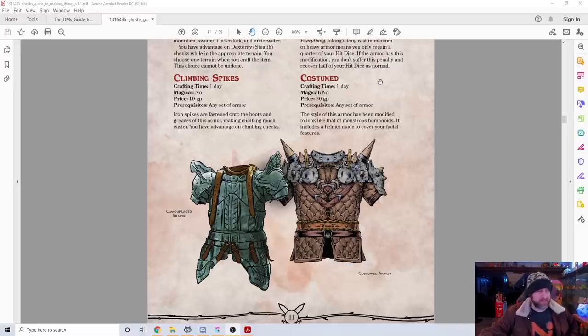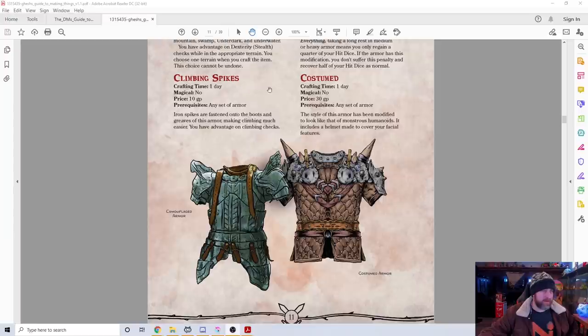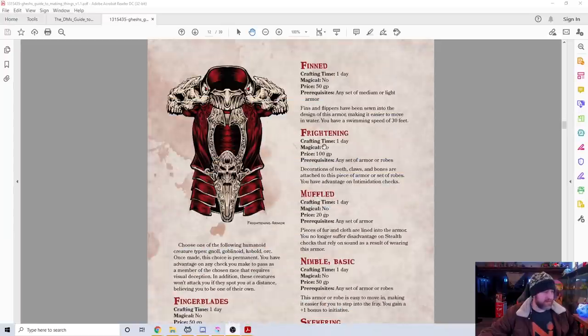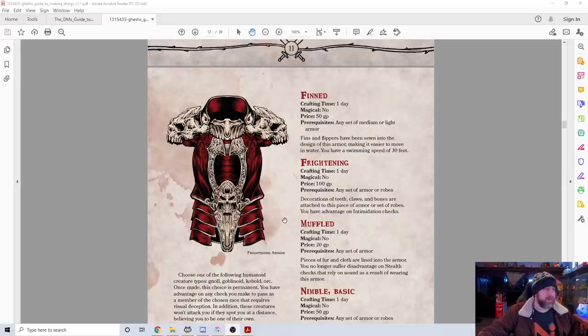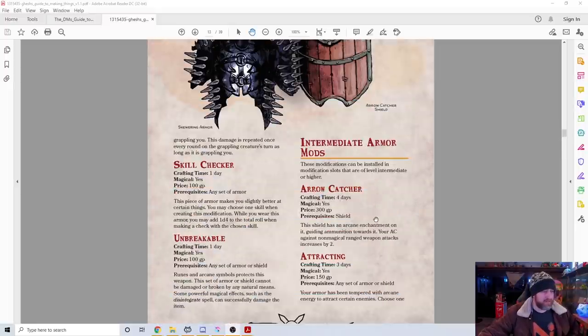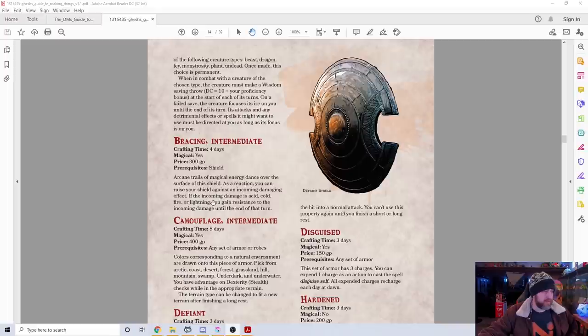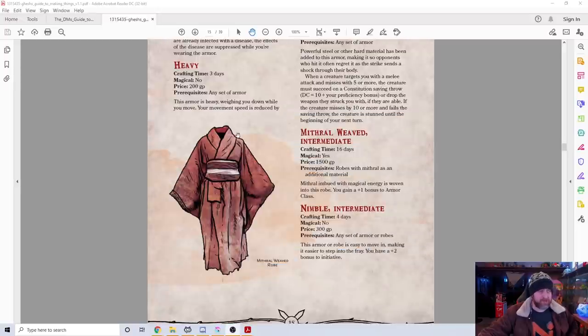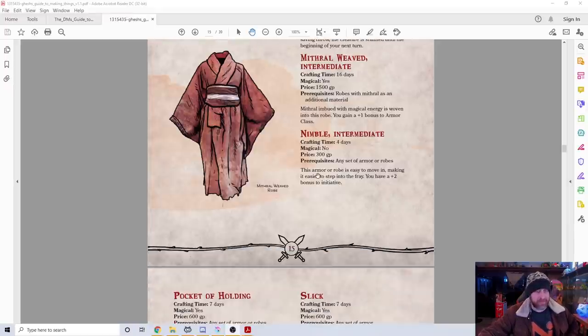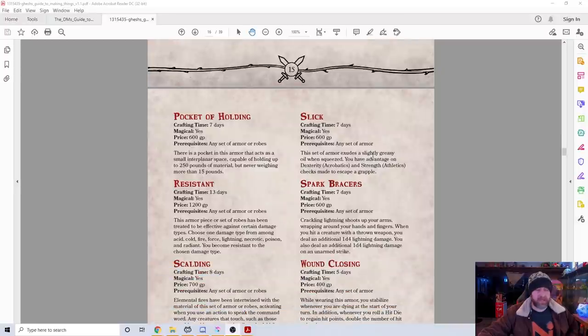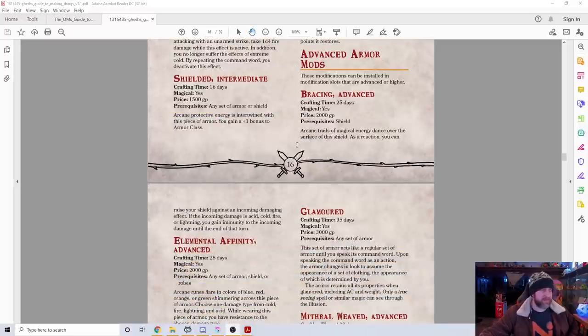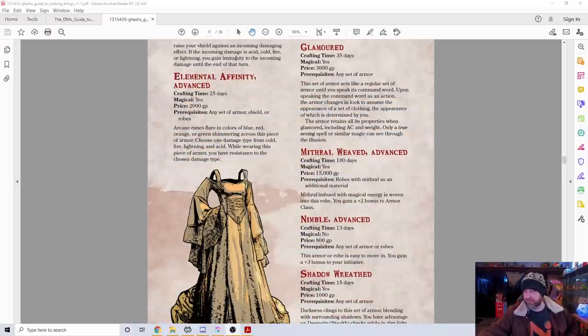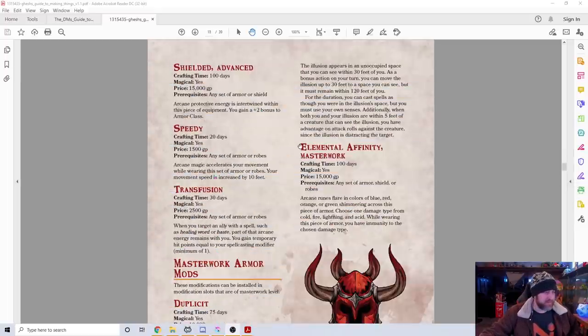We can move on and skim through here. Arrow catching for a shield. Bracing, so you can try to resist damage incoming as a reaction. Here's the Mithril-weaved clothing, basically a robe that gives you a plus one AC for a caster who doesn't have armor proficiency. Makes sense. Slick to help you slip out of people grabbing you for acrobatics or athletics checks, giving you advantage. You can see there's advanced versions of everything we're talking about as we move through this list.